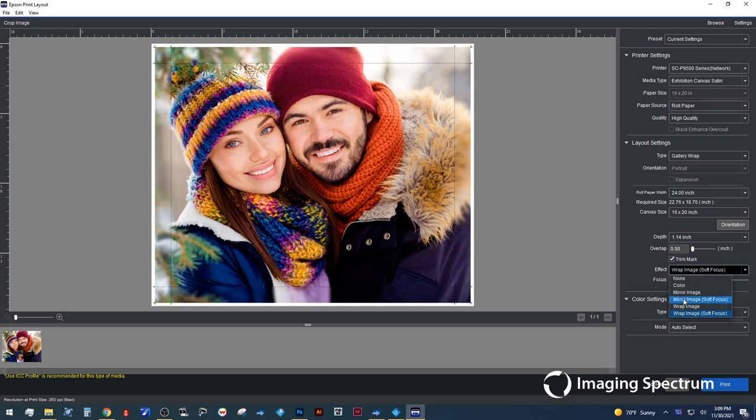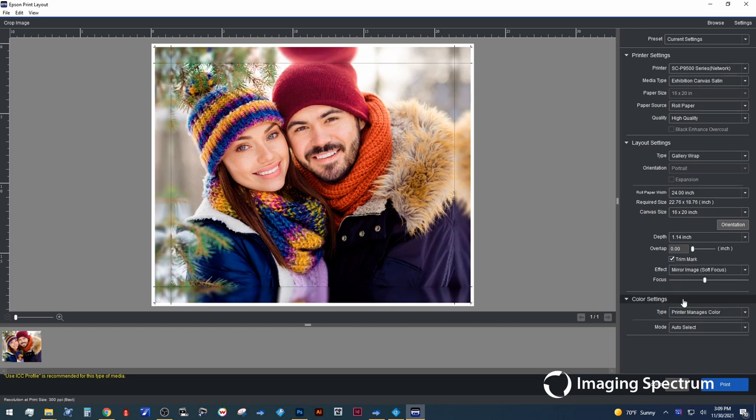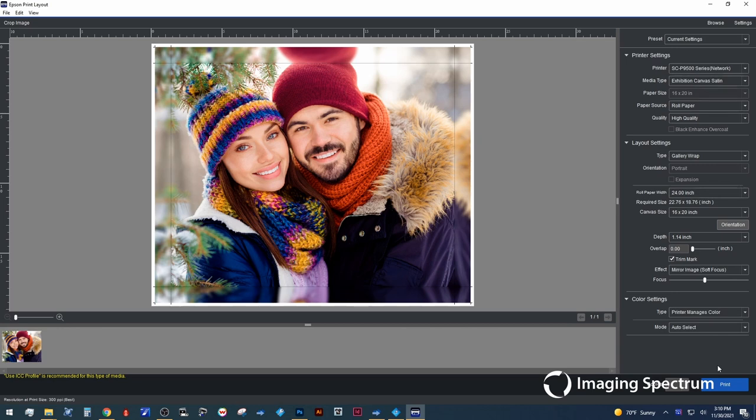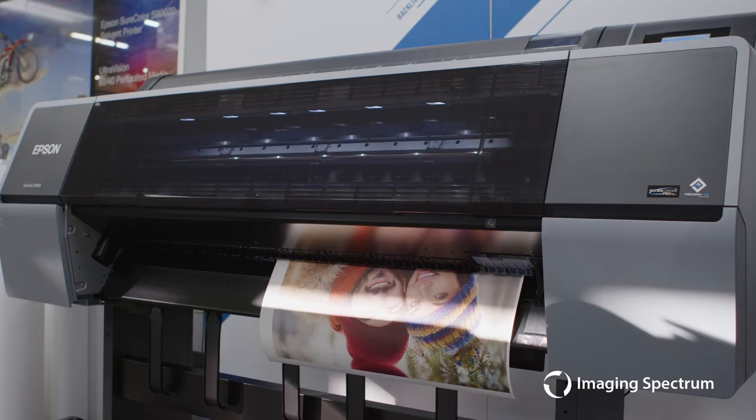For today's print, I'm going to use the mirror image with the soft focus. That way we can keep our subject in the center as they were intended to be. And then last, here we can let the printer manage the colors. Here would be where you set a custom profile if you're going to use maybe a different paper type or maybe a custom profile you've created.